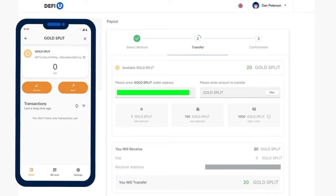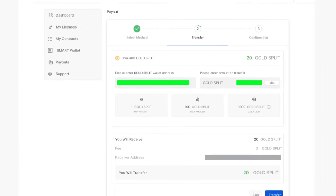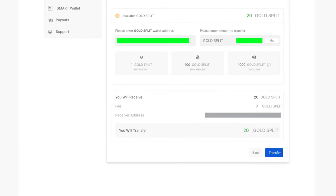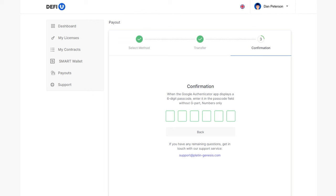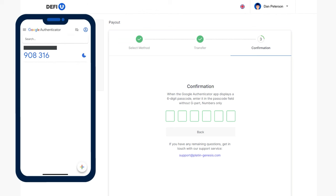Paste the copied address. Specify the amount of Gold Split to withdraw, and click the Transfer button. A window will open, where you need to enter the two-factor authentication code. Open the Google Authenticator app, and enter the current code from the app into the designated field.